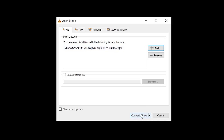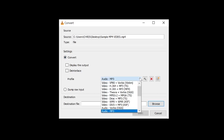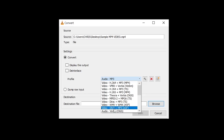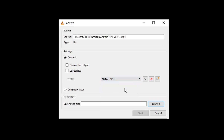Go ahead and click on the Convert / Save button at the bottom, and this will open another dialog box named Convert. In the Convert dialog box you can see your source file is right there. Under Convert, go to the Profile section, click on the drop-down arrow, and select Audio MP3 — make sure Audio MP3 is selected.